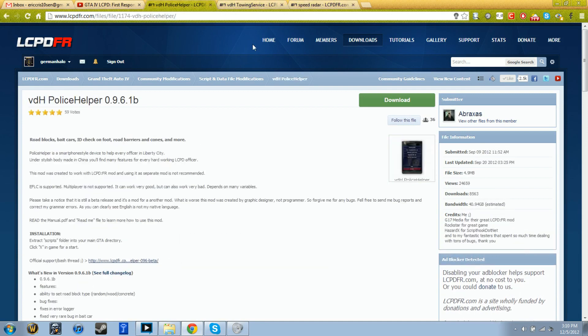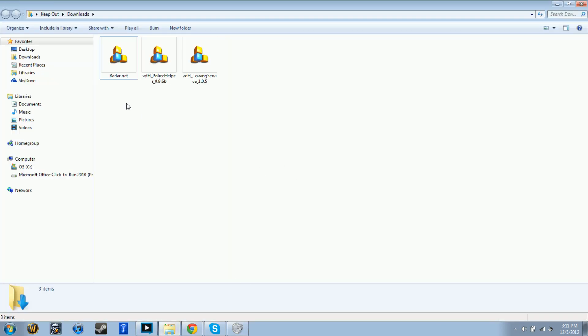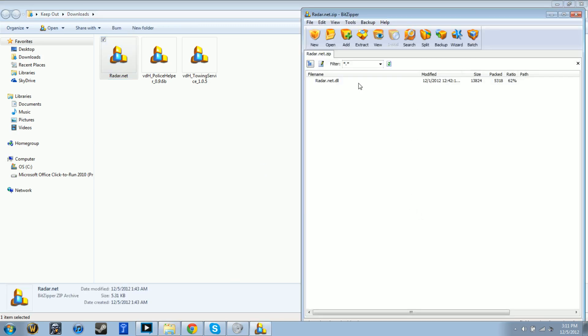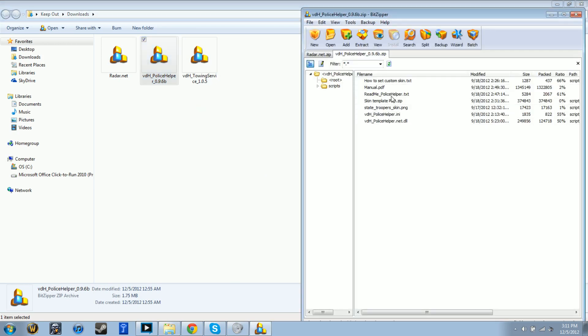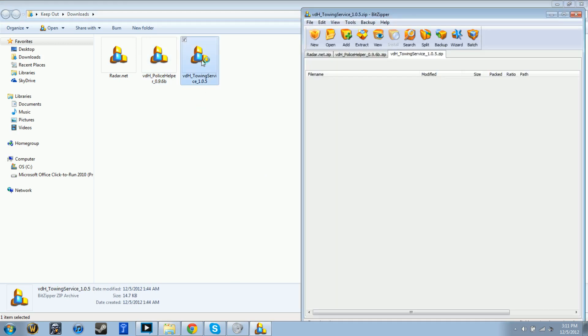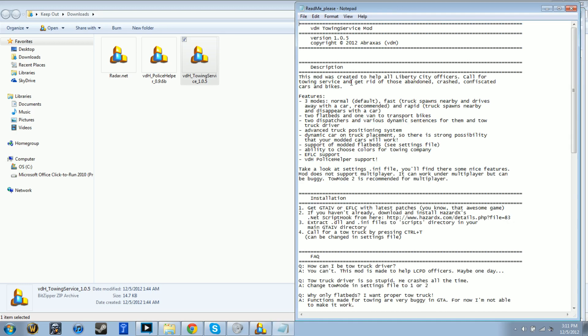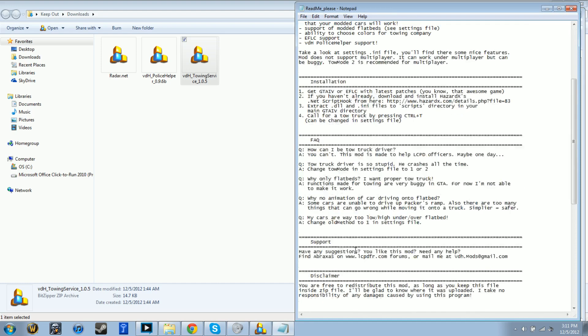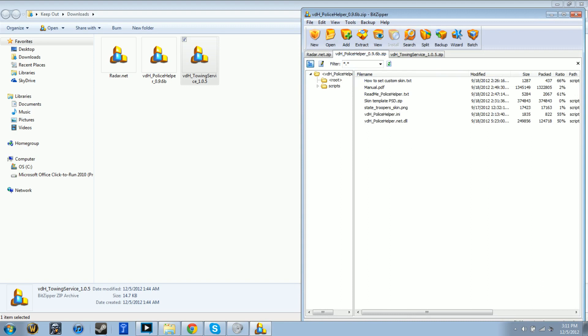What you do is click download, wait for it to finish downloading. It'll be like this - Speed Radar is only a DLL, here's Police Helper, and here is the Tow Service. It's really plain simple, has a readme text on how to install it.